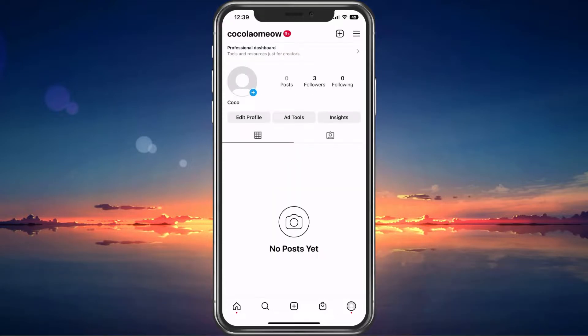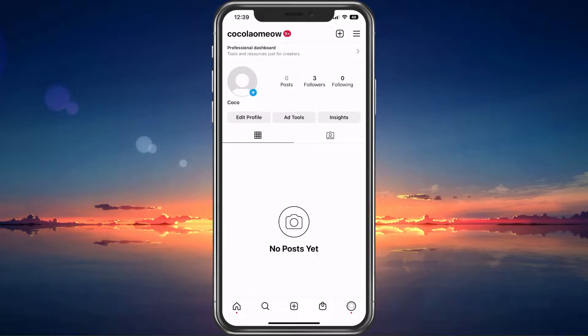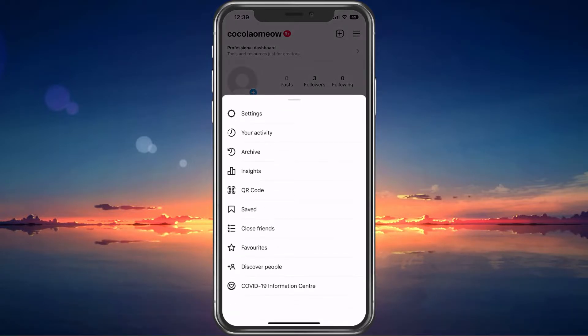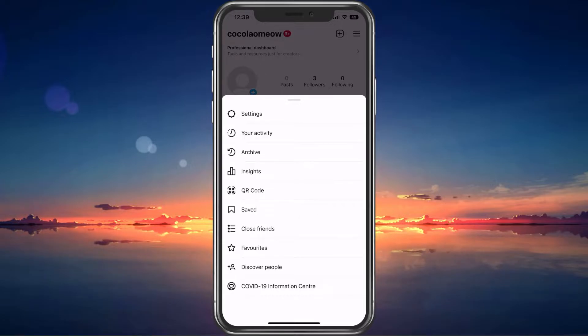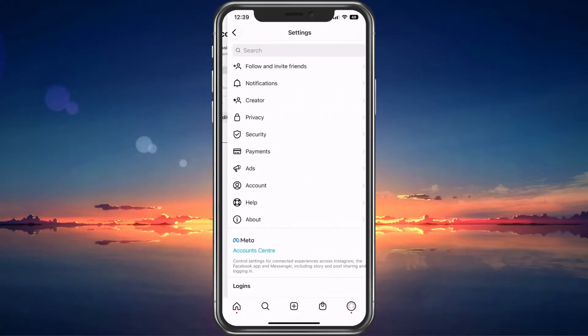First, open up your Instagram application and navigate to your profile. From here, tap on the burger menu icon on the top right and select Settings.